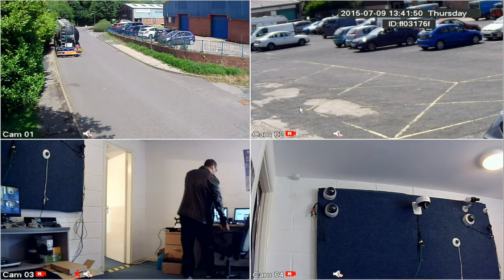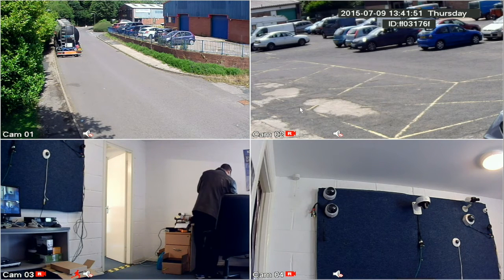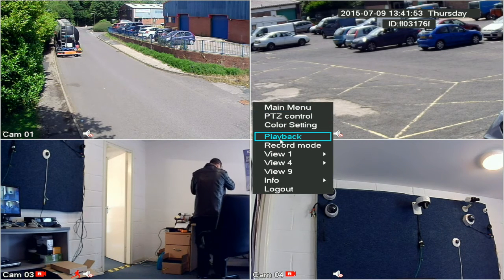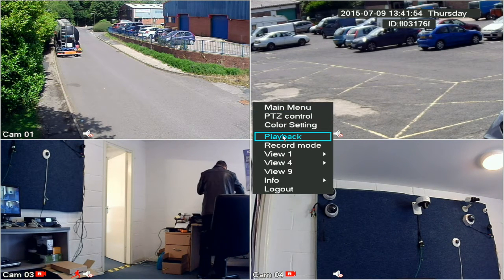To open the playback screen, either press the play button on the front of the DVR or right-click the mouse and select playback.